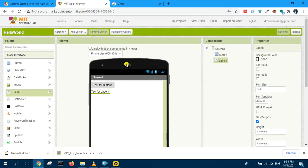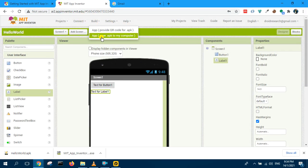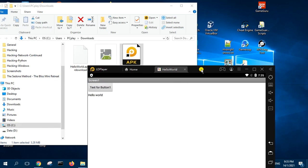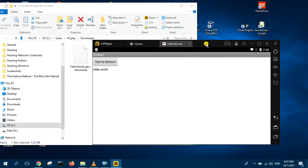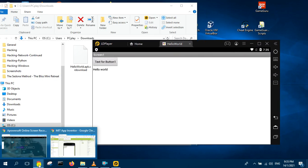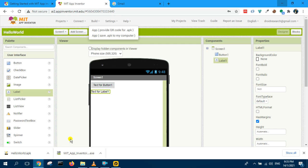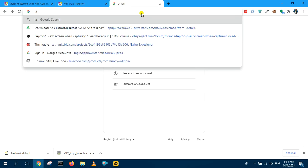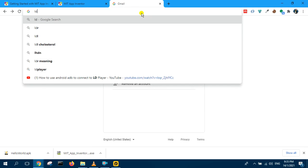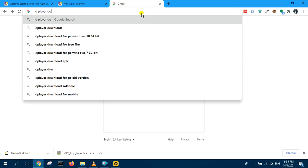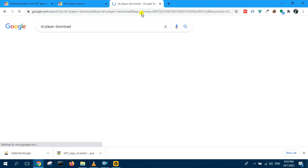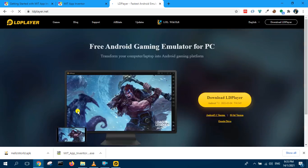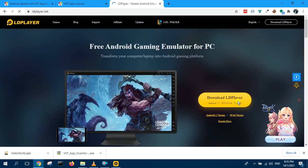And then after that, click on build, select APK, and then install it into your emulator. This emulator can download from the internet. You just search for LD Player, LD Player download, and you can get it from here. It's free software. So that's all, thank you for watching.